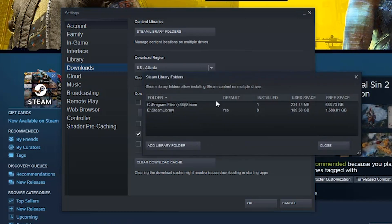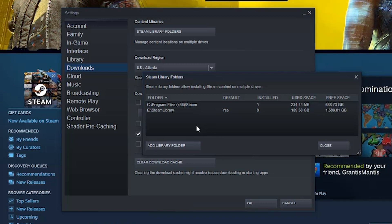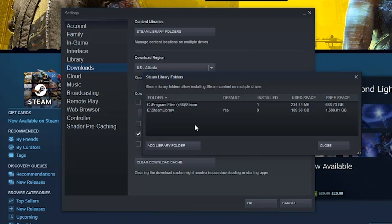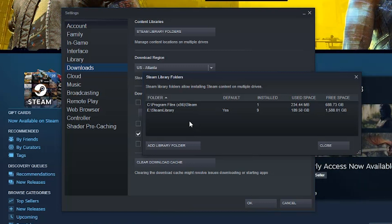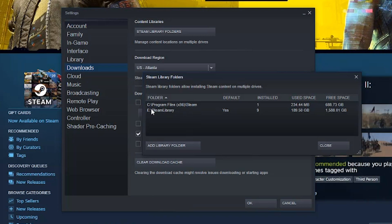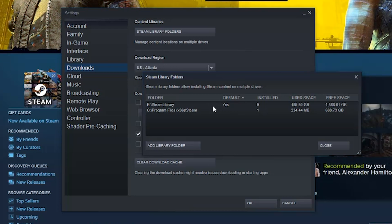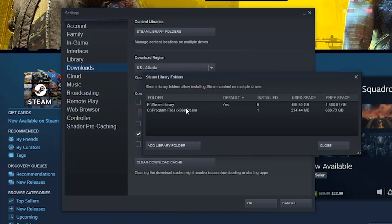Under Steam Library Folders, these are any drives that you've added to have games downloaded to. For me it's two drives. There's one that's going to be default and there may be others you can choose from when downloading or installing a game. For me, I have my C drive and my E drive, which I call E Steam Library, and this is my default — so any game I purchase and install is going to be installed on my E drive by default.